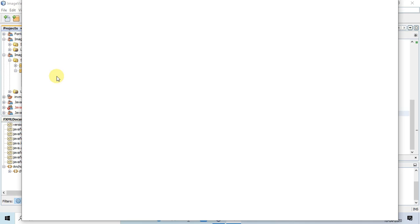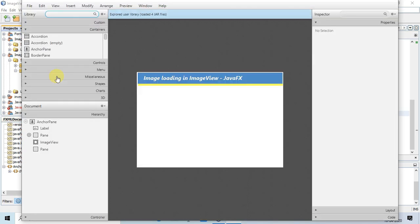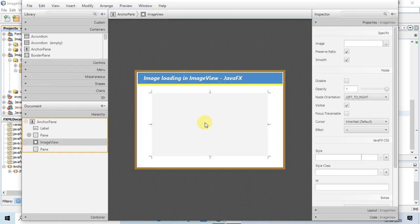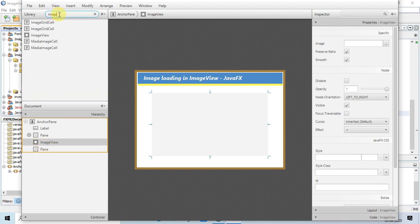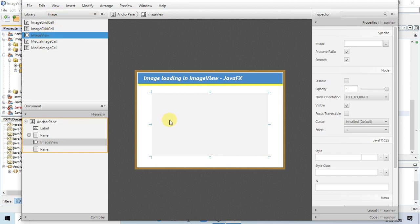Here's the FXML that I'm using in this project. We have a simple ImageView here. Just open the Scene Builder and go to the library. Drag and drop the ImageView. You can place this ImageView on the AnchorPane container directly.